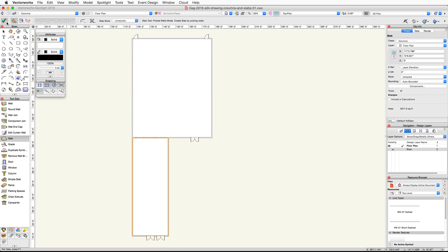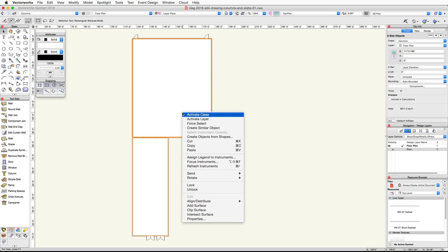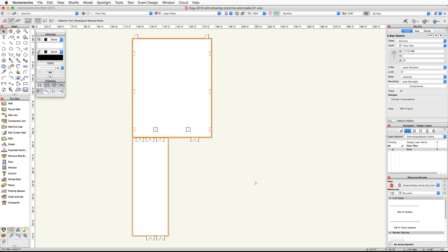Repeat these actions for the foyer. Now we have two slabs — one for the ballroom and one for the foyer — however the slabs are showing above the columns and doors because they are stacked above these objects. We need to use the Send command to send the slabs to the back. Select both slabs, right-click or Control-click on one of them, and in the context menu choose Send, then Send to Back. The columns and doors are now visible.